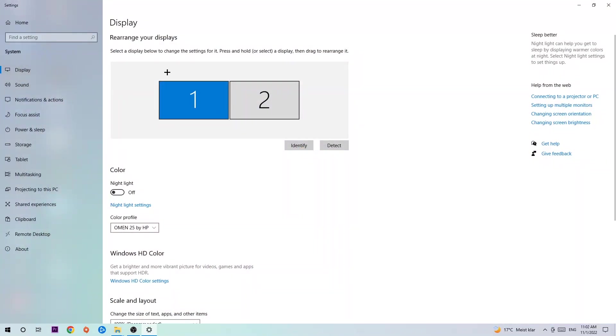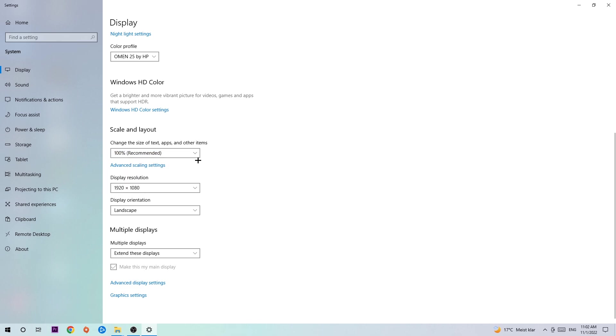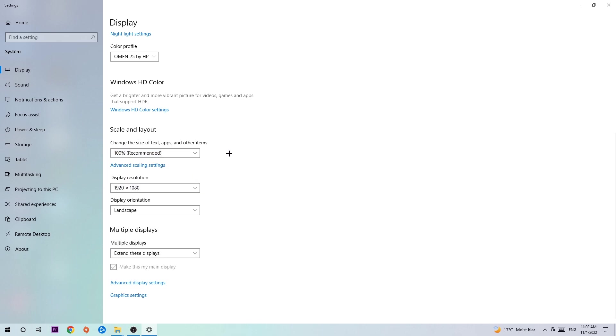First, identify which is your main monitor—this only applies if you have more than one. Click Identify, and once you're done, scroll down. Go to Scale and Layout and change the size of text, apps, and other items to 100% as recommended. Your display resolution should match your in-game resolution. For example, if you're using 1720x1070 in-game, apply the same to your display resolution.